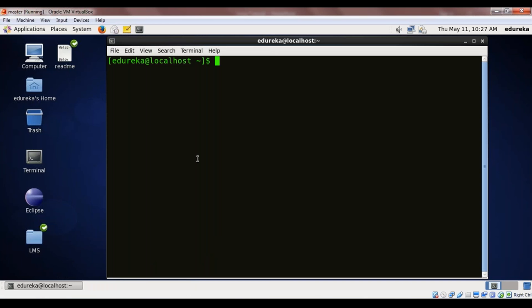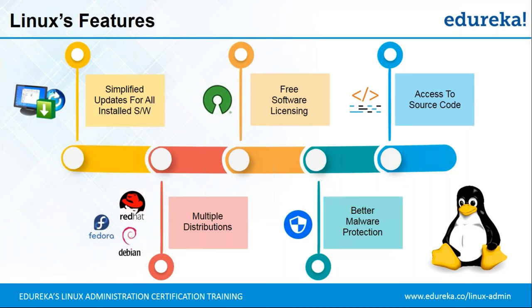Updates can easily be performed by running a few commands. By writing one single command, I can update a particular software. For example, if I have Java installed, I can just write 'sudo yum update' followed by the package name — the Java version or any other software name — and update the application. That's how simple and easy it is to update software in Linux.